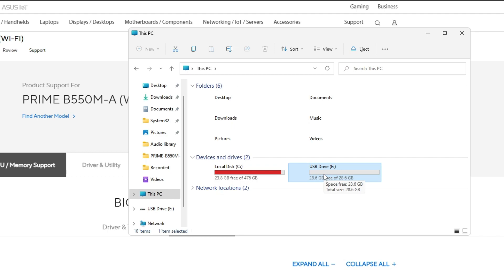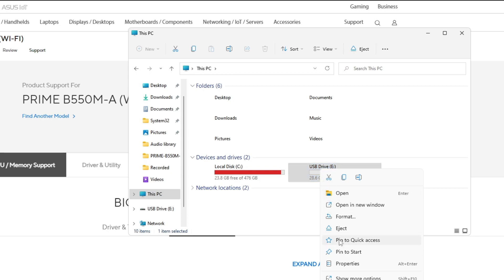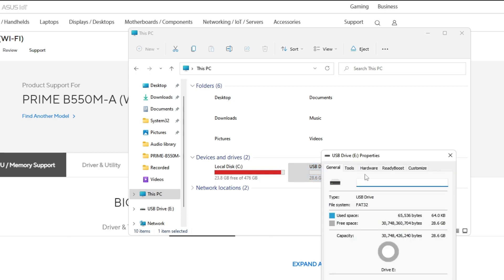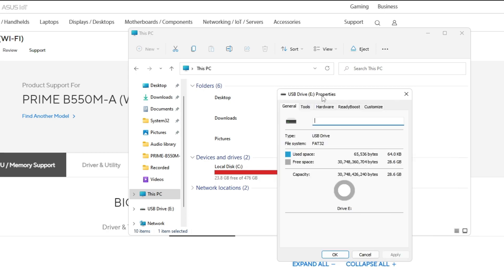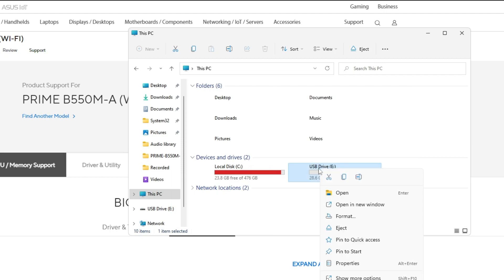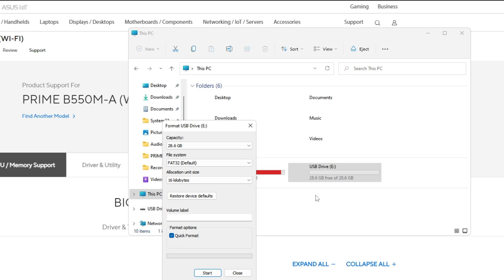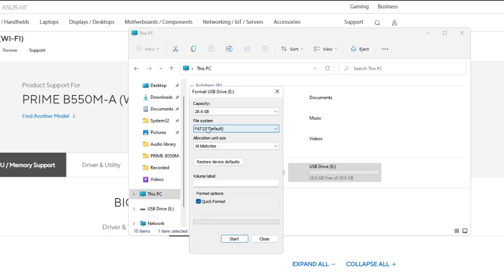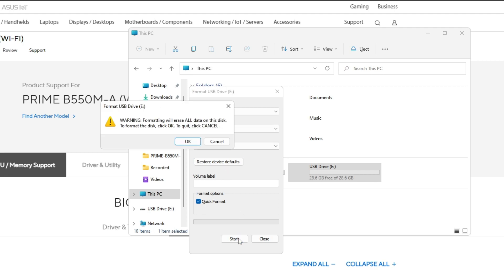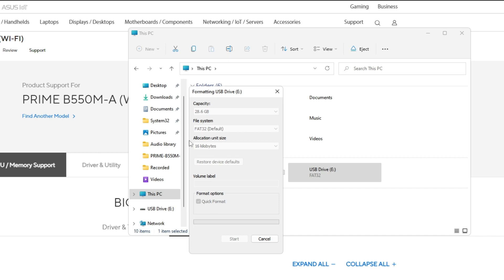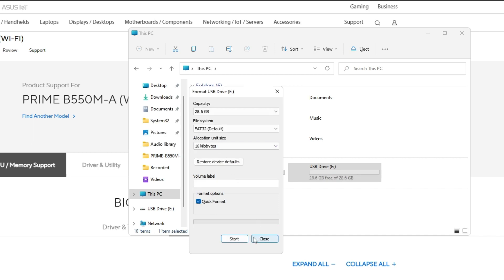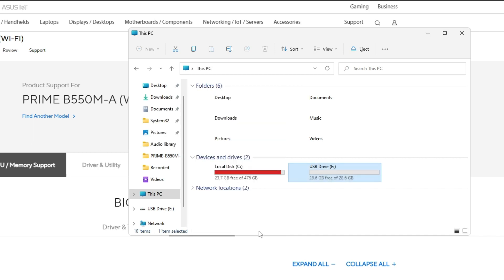You need to make sure this external pen drive or USB drive is a FAT partition instead of NTFS. Make a right click on it, then click on Properties. Here you can see it says File System: FAT32, so that's okay for me. In case you find NTFS, make a right click, click on Format. From the dropdown select FAT32, then click Start, then OK.